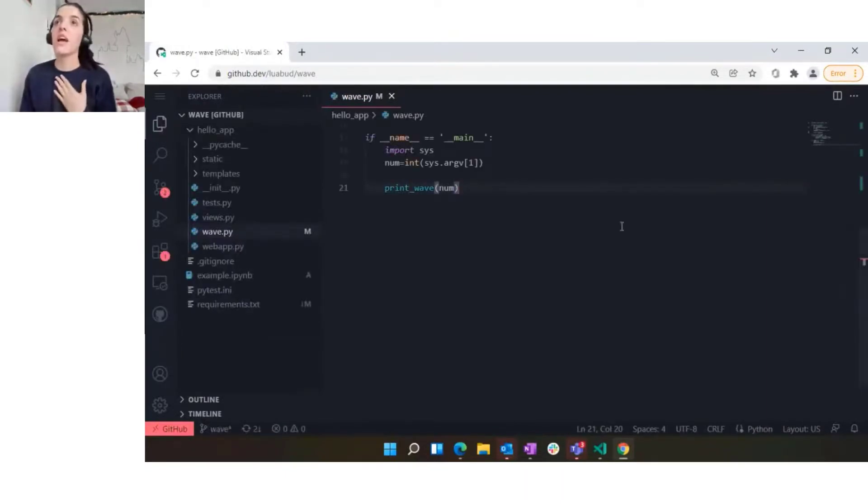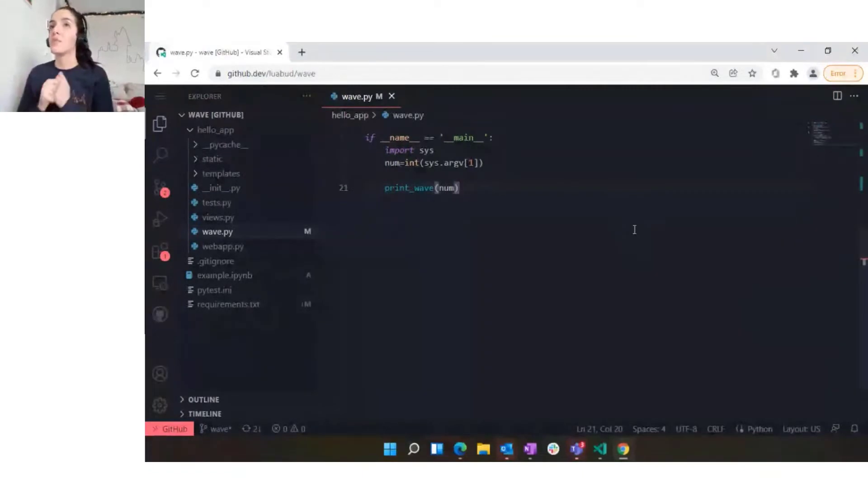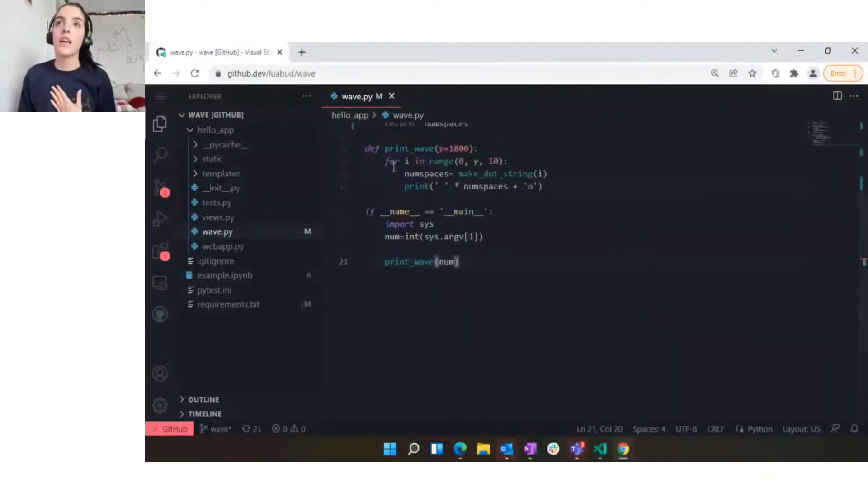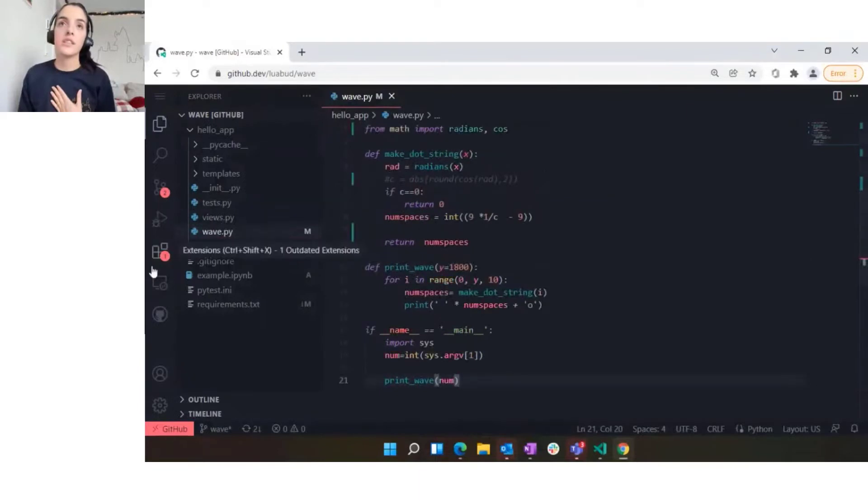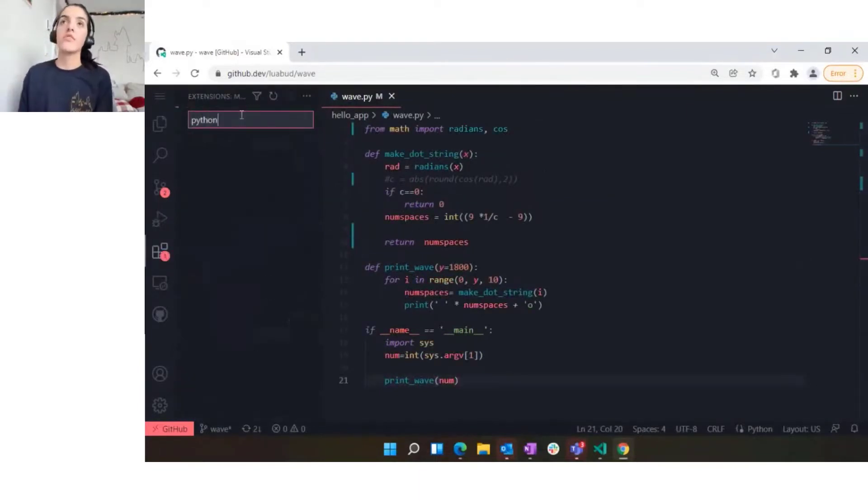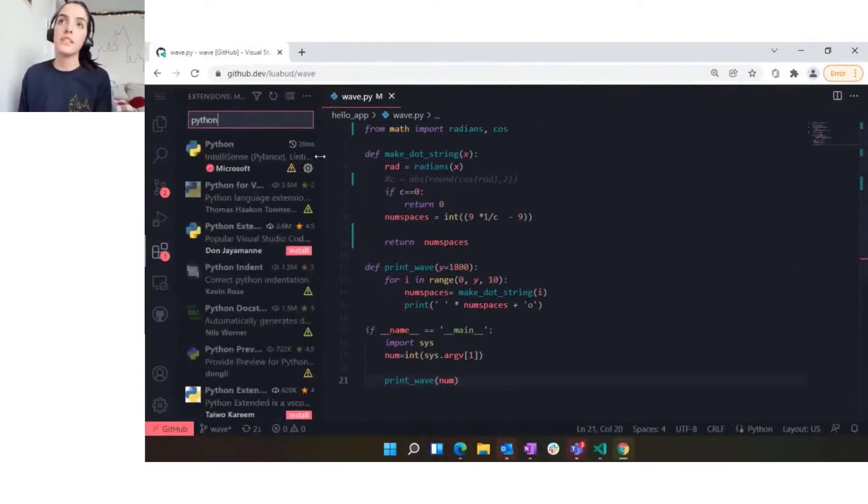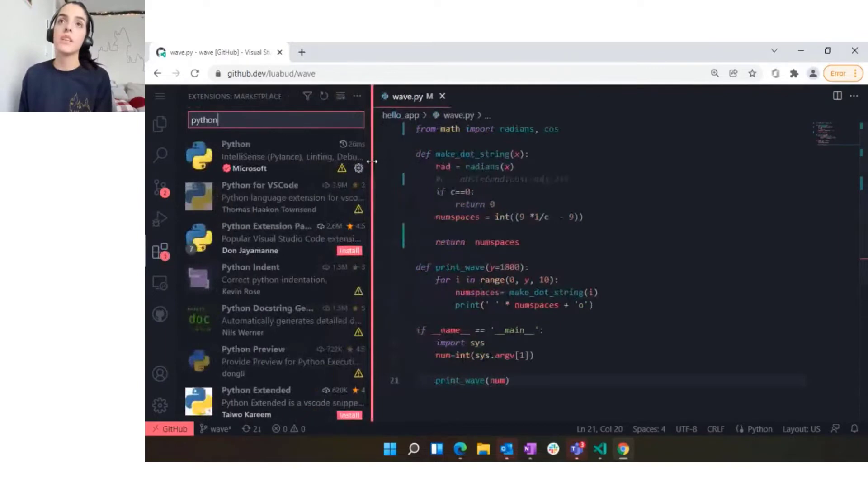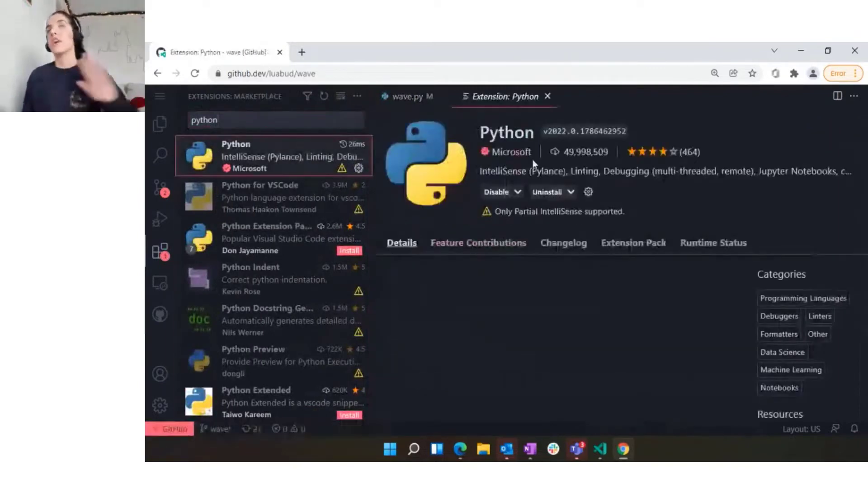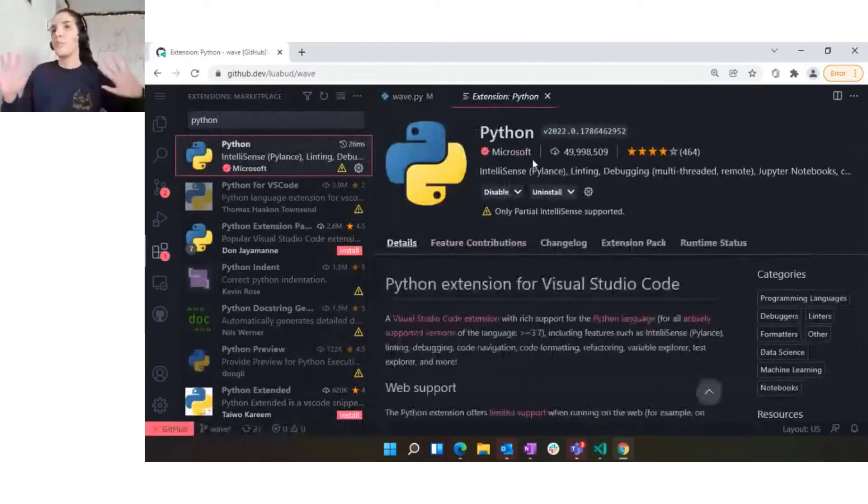We're very excited to have support for that for Python. If I just go here to the extensions tab and look for Python, we offer limited support for Python in VS Code through this Python extension.